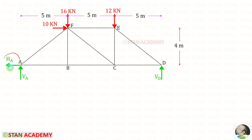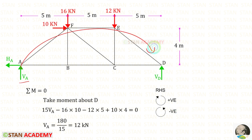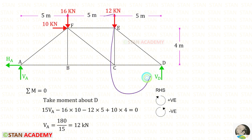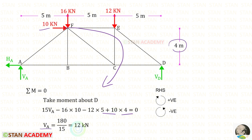At A we need to find 2 reactions and at D we need to find 1 reaction. To find VA, I am going to take the moment about D. In this case we have to follow the right-hand side rule — clockwise will be positive and anticlockwise will be negative. VA is acting in the clockwise direction, so it will be positive, and the distance is 5 plus 5 plus 5, so it will be 15 — giving 15 VA. This load is acting in the anticlockwise direction, so it will be negative with distance 10. This load is also anticlockwise, so it is negative with distance 5. This horizontal load is acting in the clockwise direction, so it will be positive with distance 4. For VA we will get 12 kN.